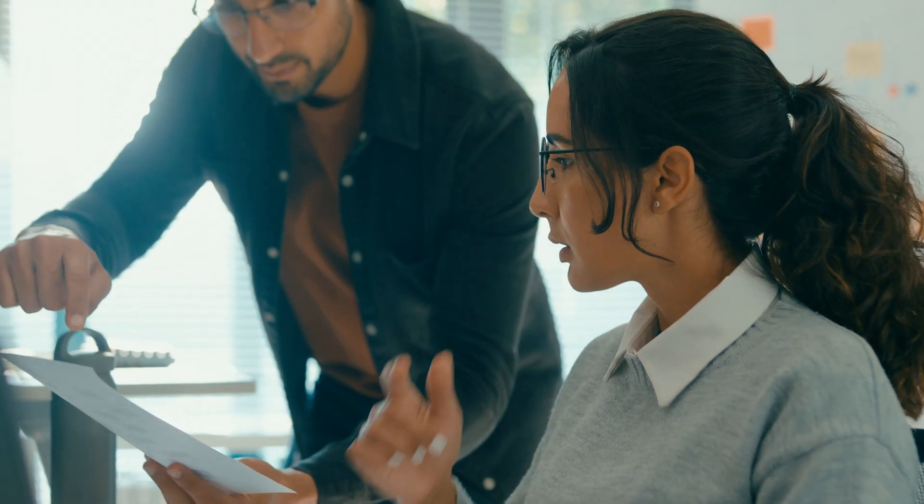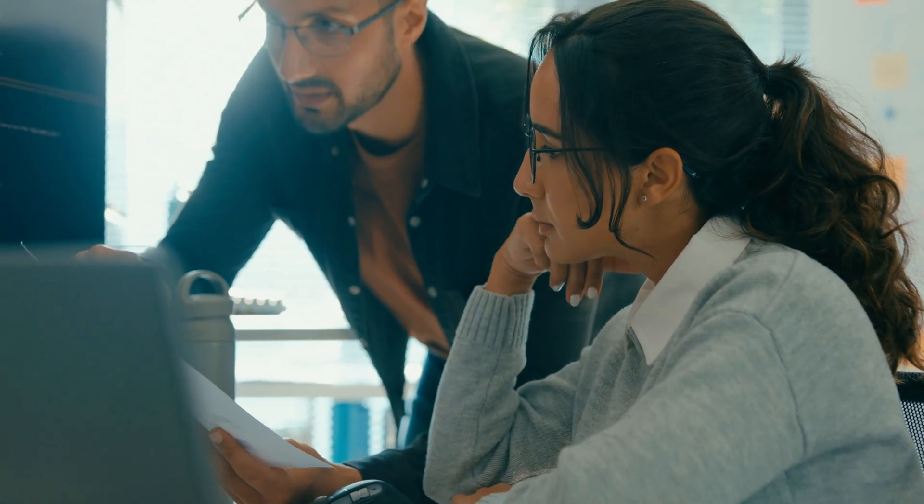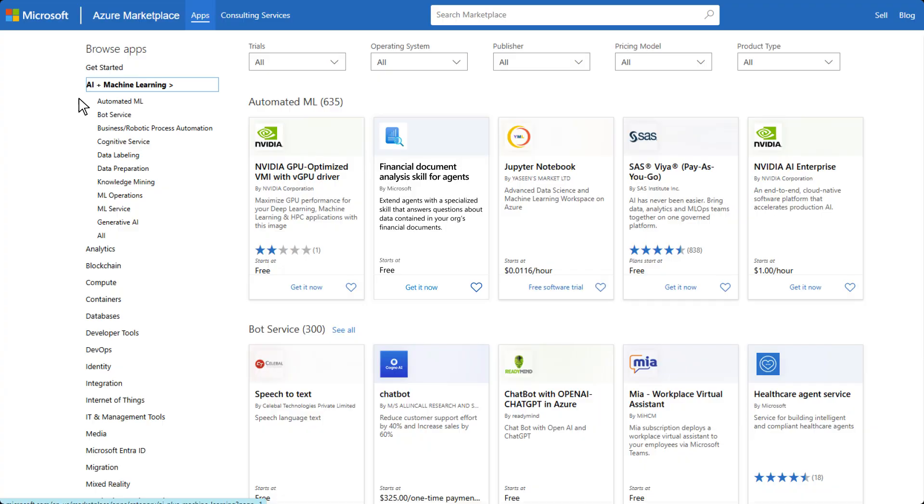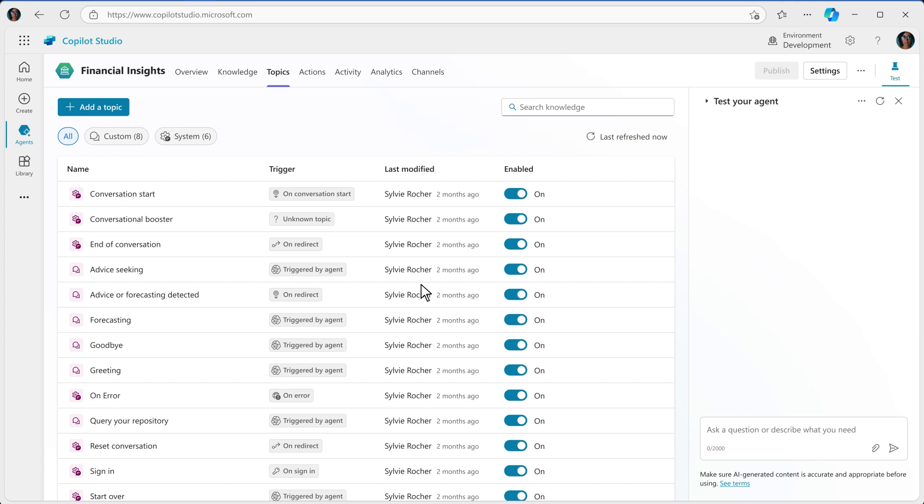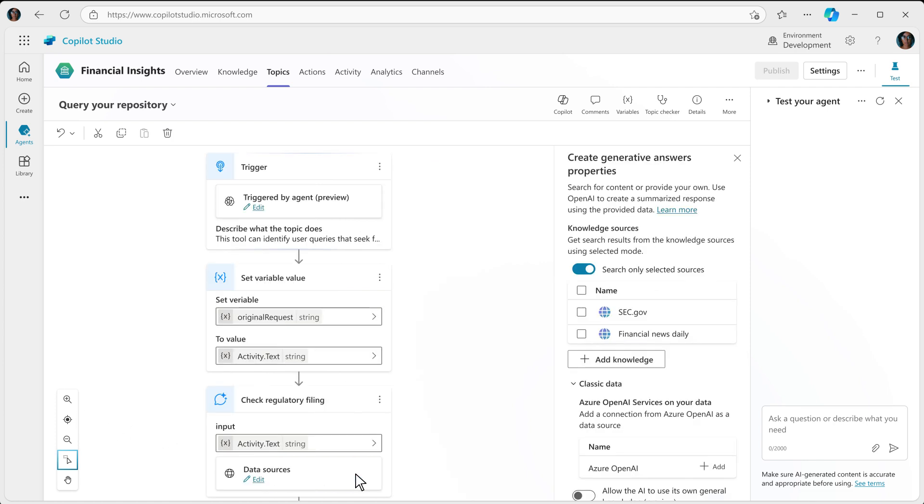With some assistance from a developer on her team, Sylvie is able to integrate the Financial Document Analysis skill from Azure Marketplace and connect it to the agent. Now Portfolio Managers will be able to query data in local documents and get answers, even if the information is in complex financial charts and tables.